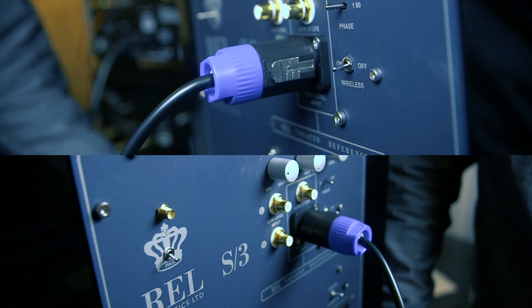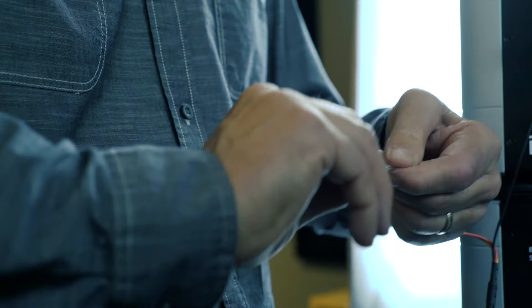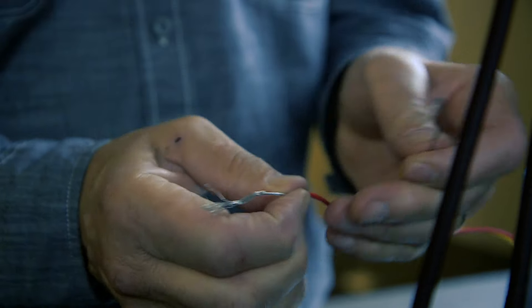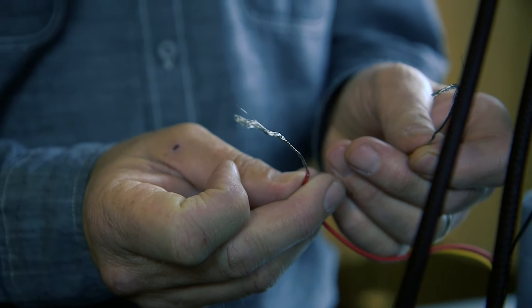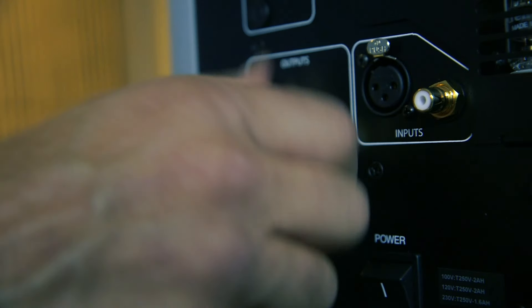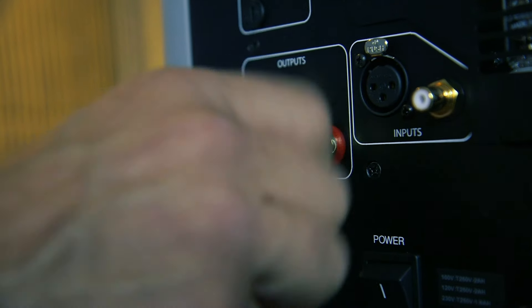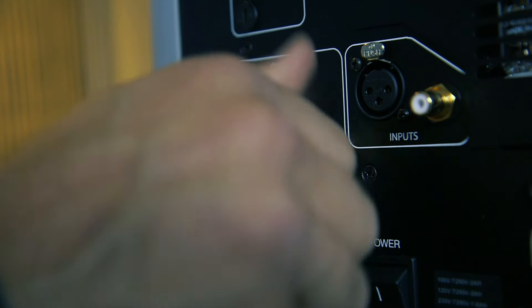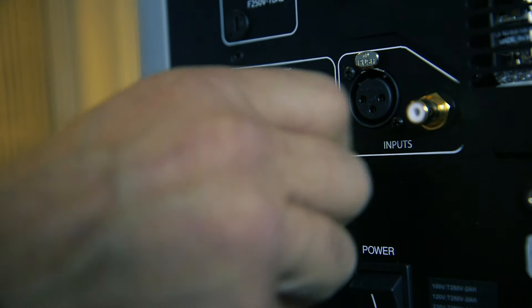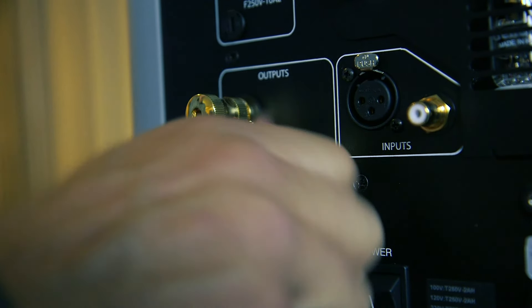In some instances, this connection method results in exceptionally high output from the RELs. If your RELs are too high in output, simply remove either the red or yellow wire from the twisted pair. This will reduce output by half and restore a natural volume level.